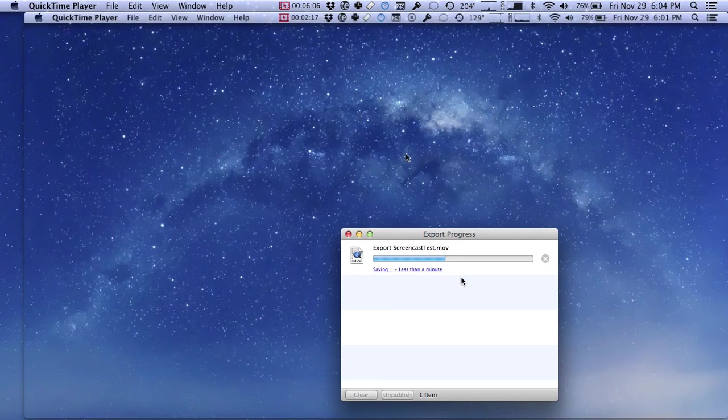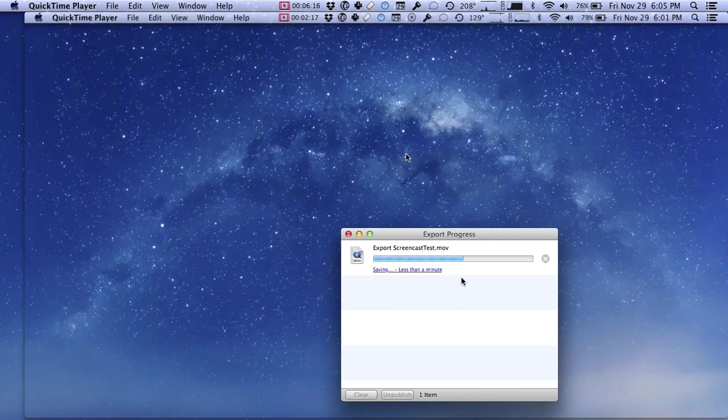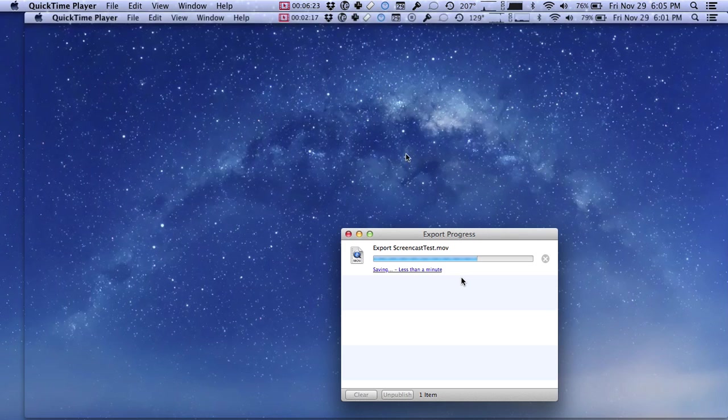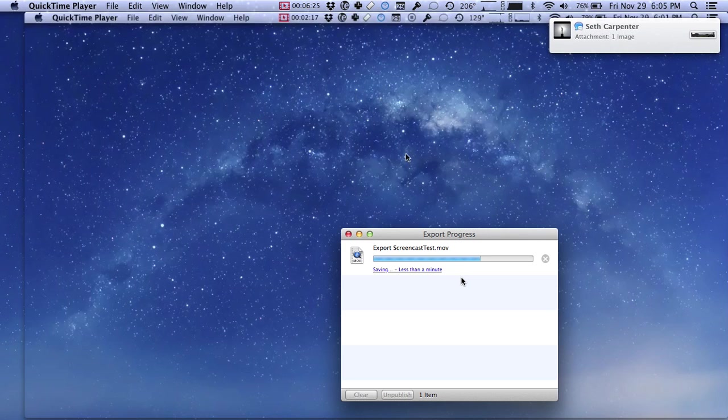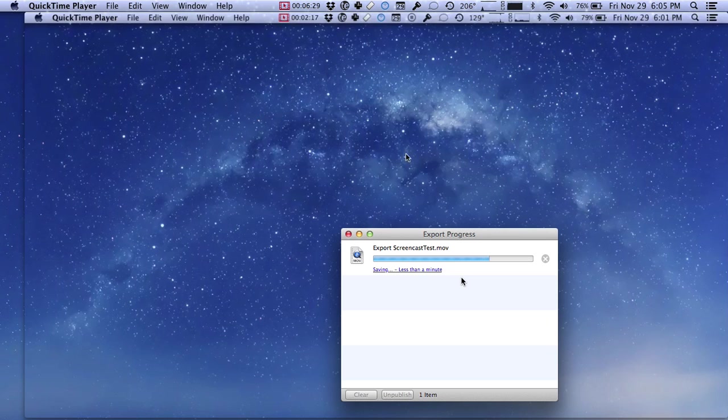Once this is done, you can really do anything you want to with this file. It's going to be compressed down. It's going to be a standard mp4 video file, so you can upload it to YouTube, which I'll show in just a second, or Vimeo, or any other service that you have that you would like to use to make a screencast. There are some services out there that are dedicated to hosting screencasts and you can use those.